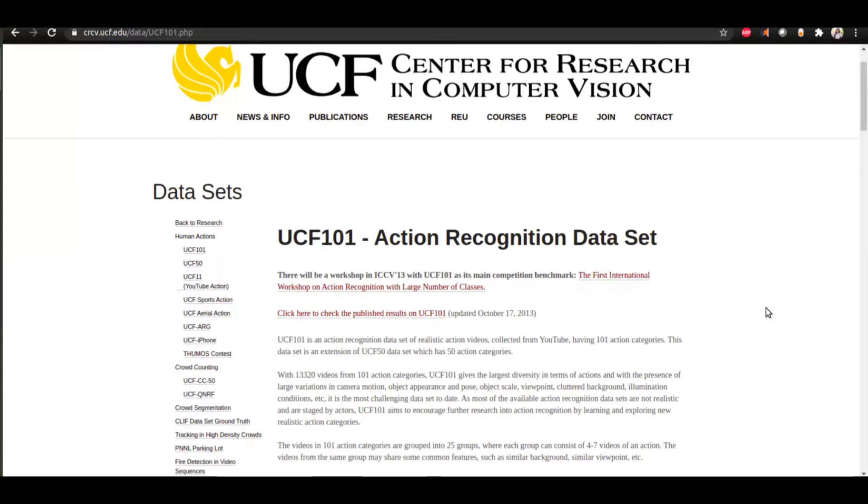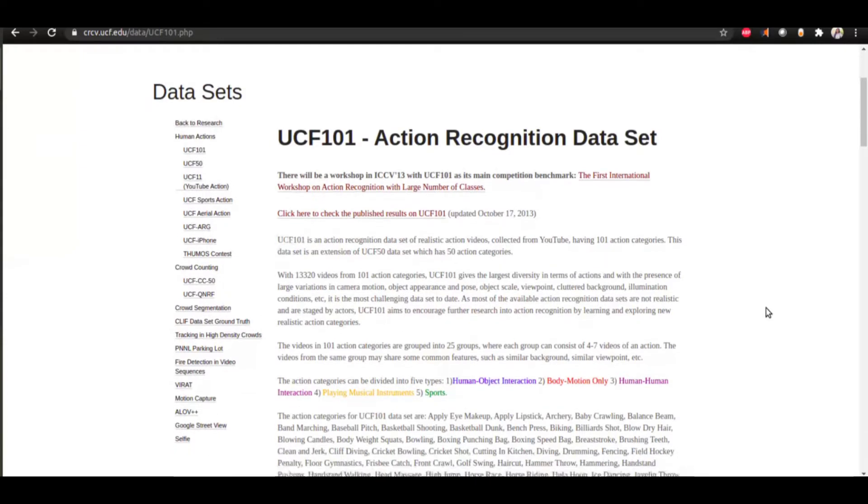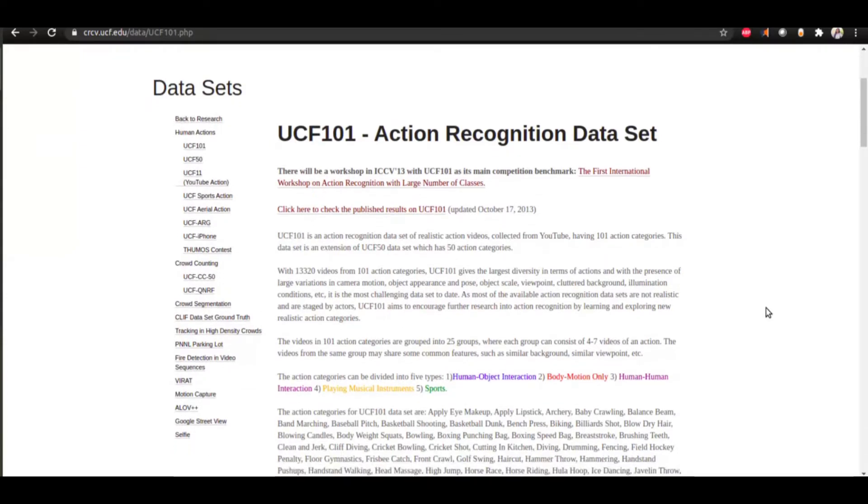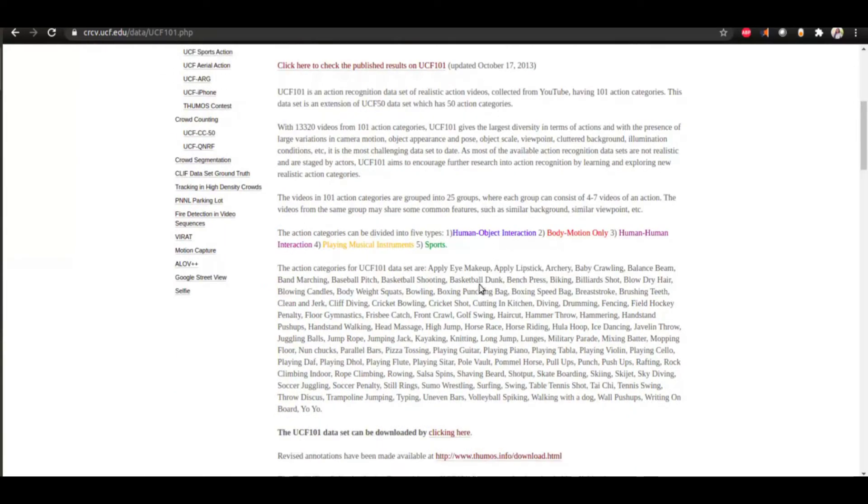My aim was self-stimulatory behaviors analysis from video. UCF-101 is a dataset of realistic action videos collected from YouTube having 101 action categories, which is an extension of UCF-50 which has 50 action categories. There are total 13,320 videos in five main categories: human-object interaction, body motion only, human-human interaction, playing musical instruments, and sports.